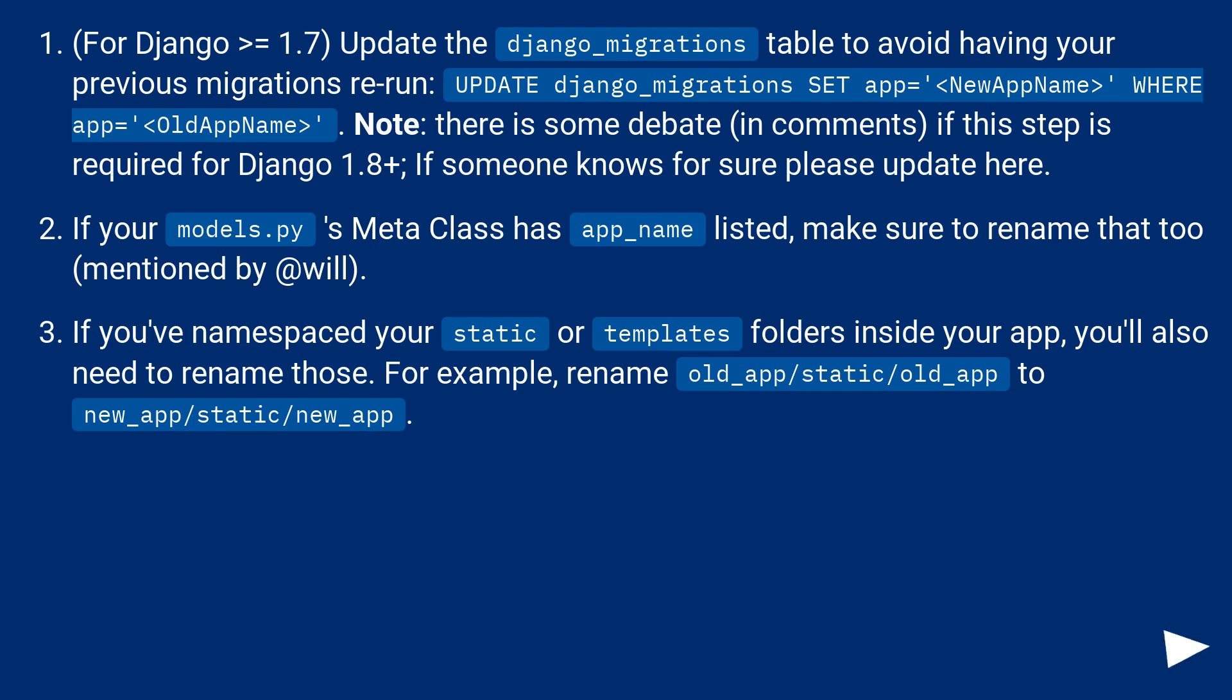If you've namespaced your static or templates folders inside your app, you also need to rename those. For example, rename old_app/static/old_app to new_app/static/new_app.